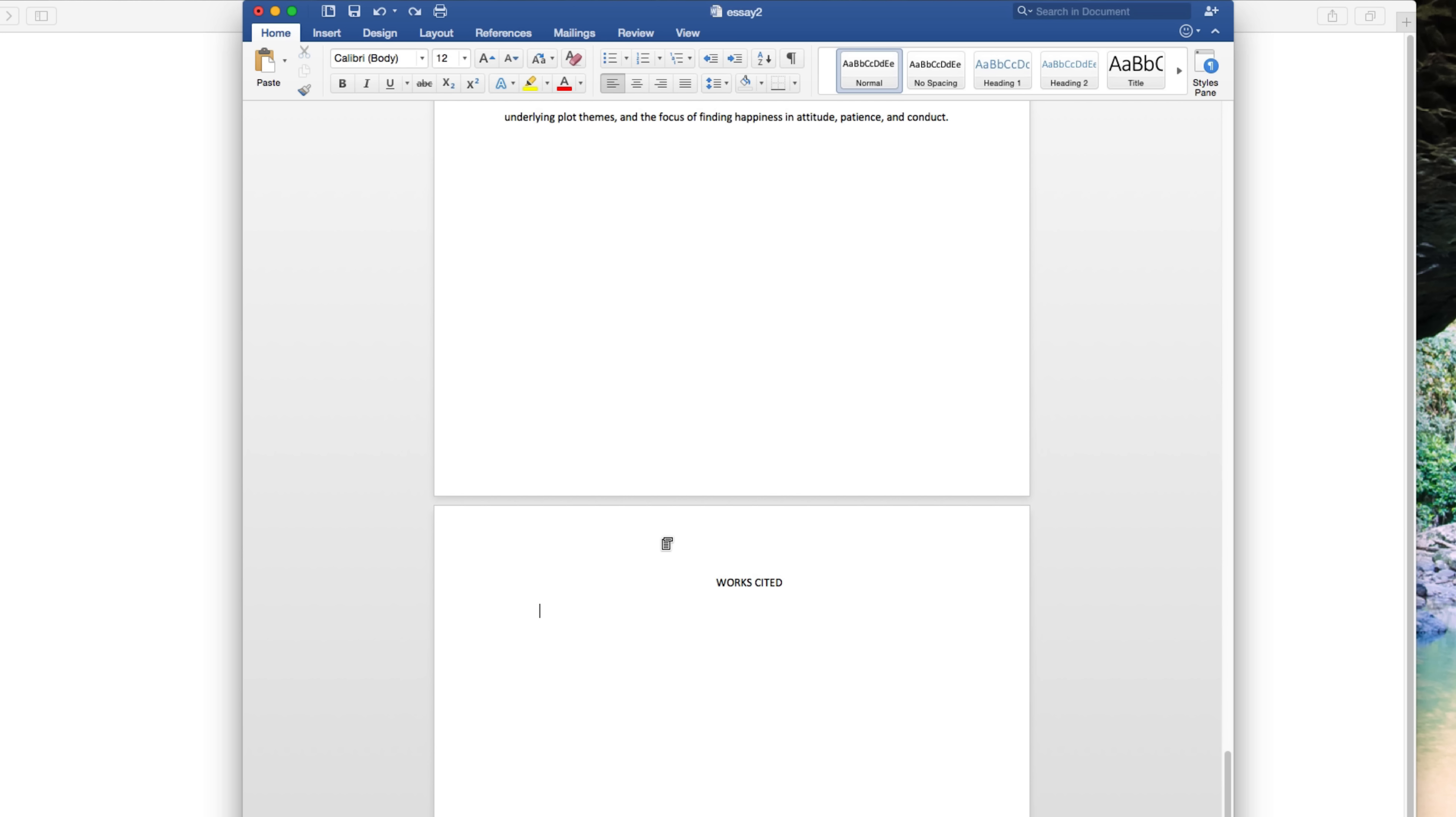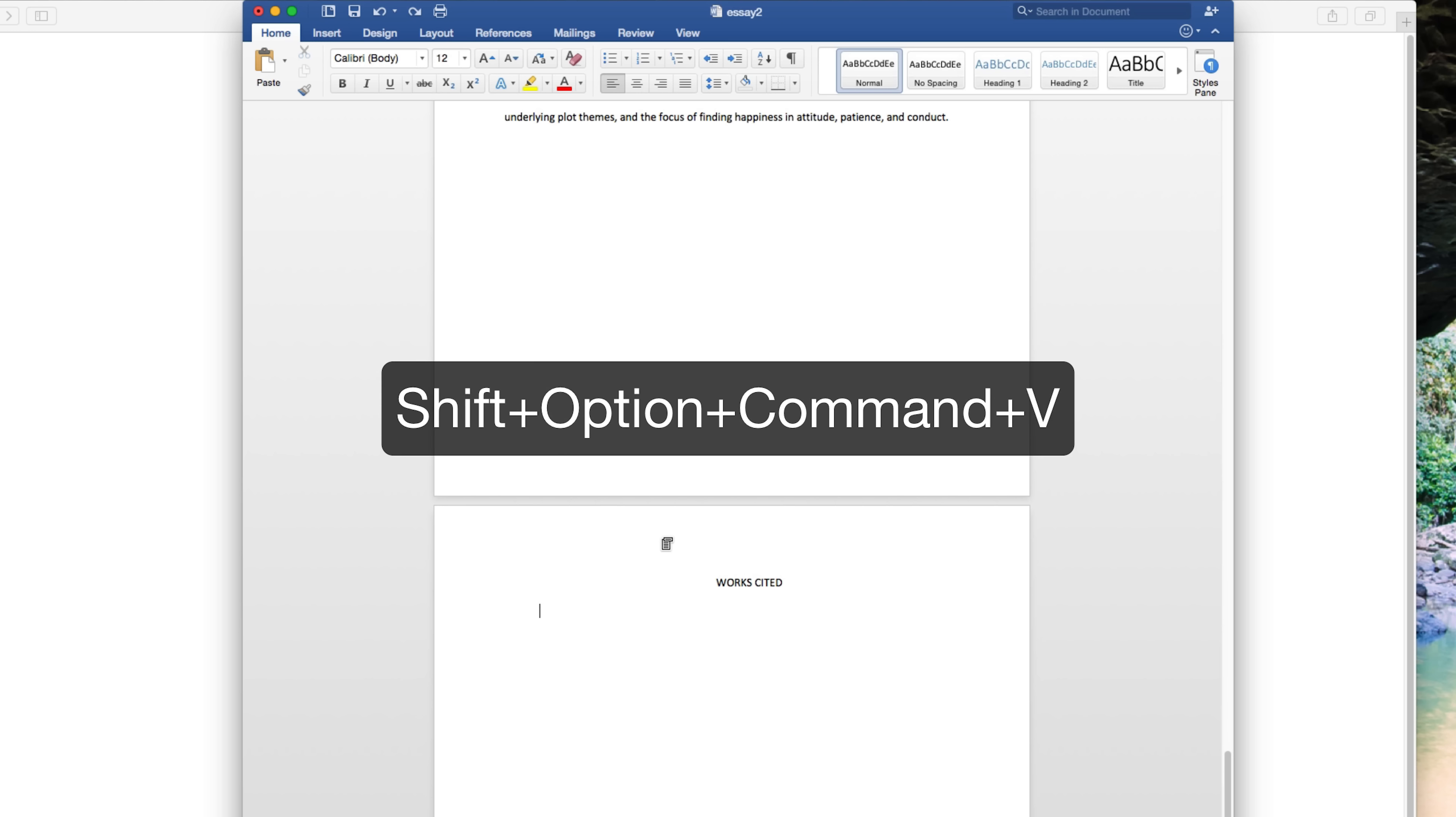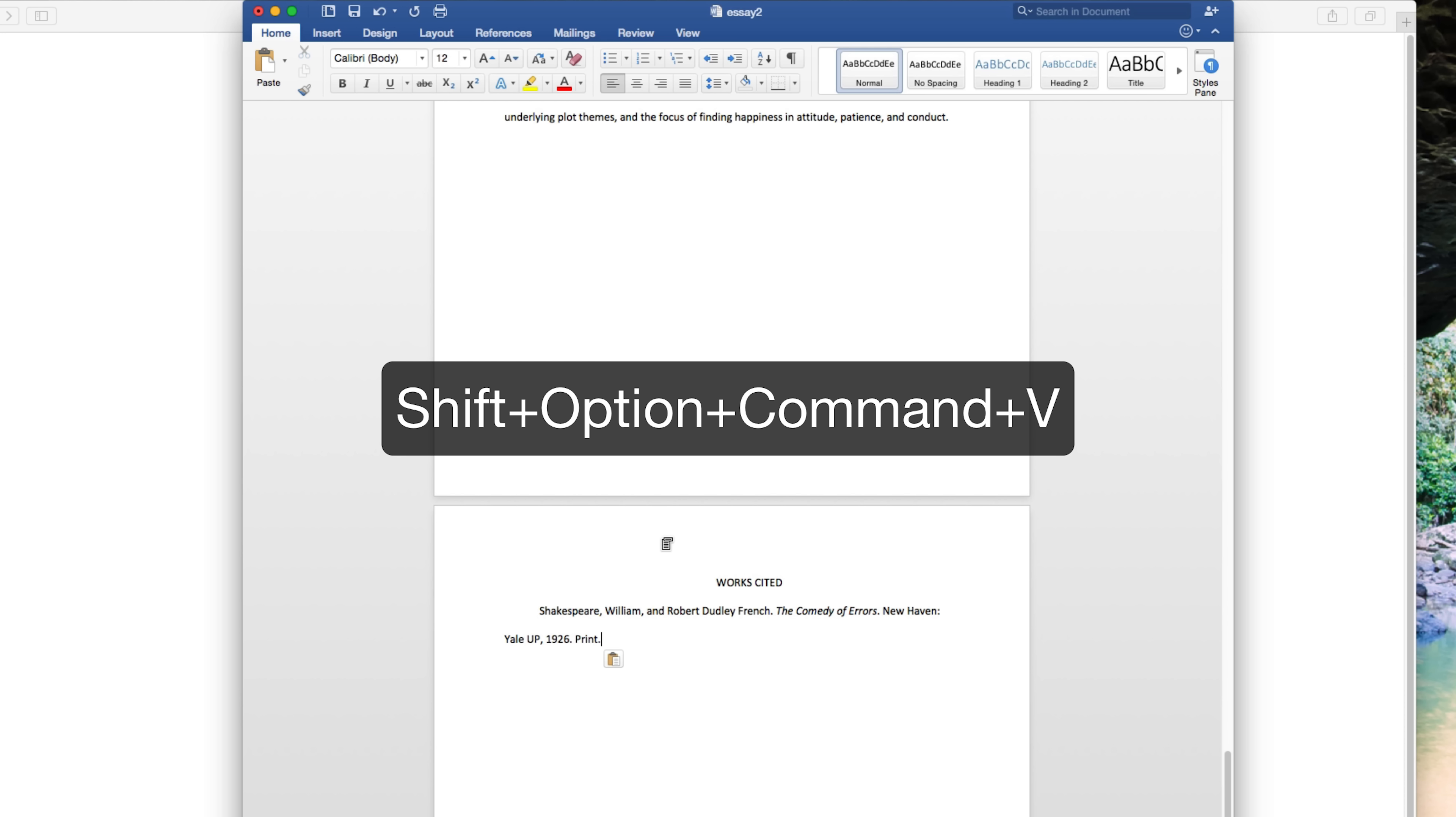So an easy key combo that you can learn is Shift-Option-Command-V. It's four keys, so it's a little odd, but once you learn Shift-Option-Command-V, that will allow you to paste text without any formatting.